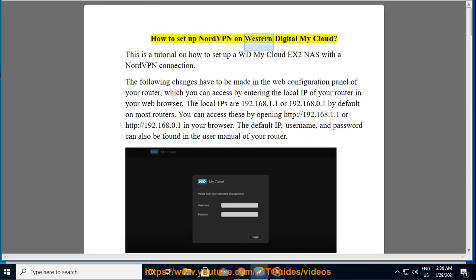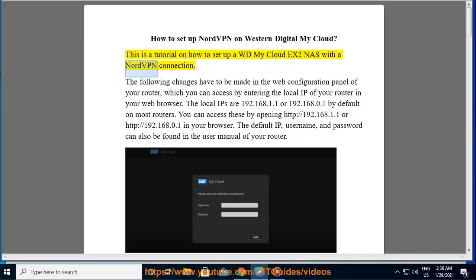How to set up NordVPN on Western Digital MyCloud. This is a tutorial on how to set up a WD MyCloud X2 NAS with a NordVPN connection.